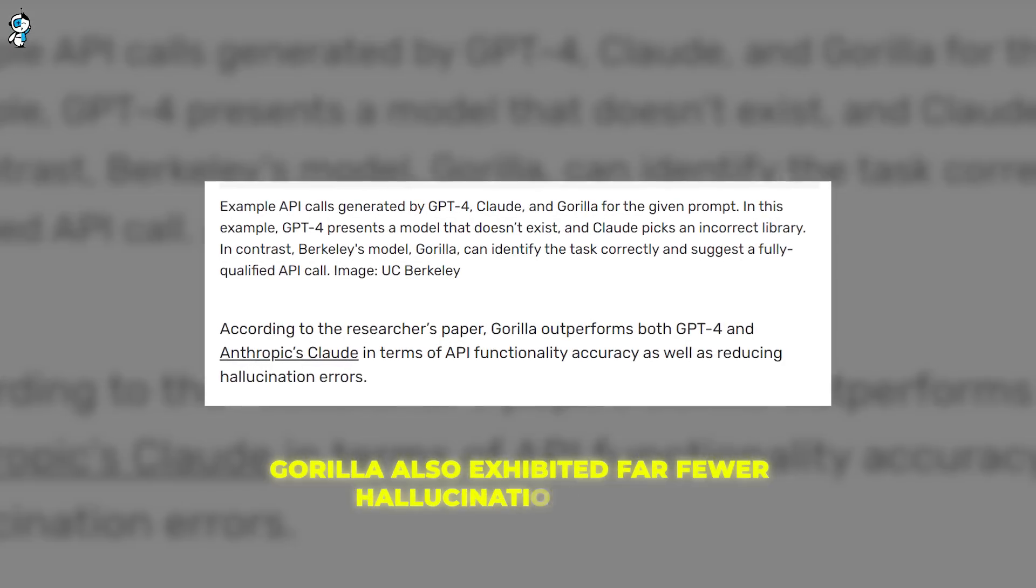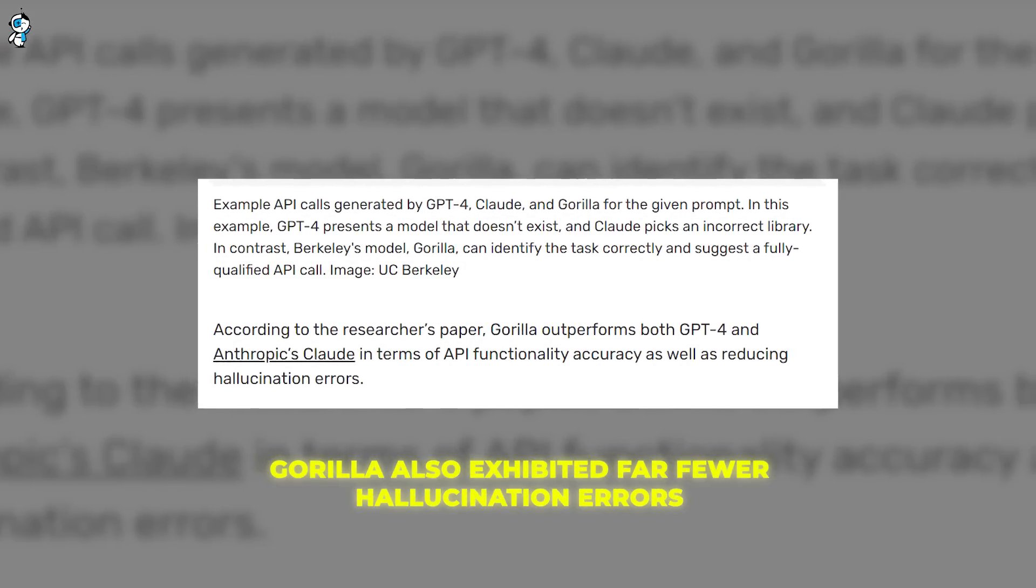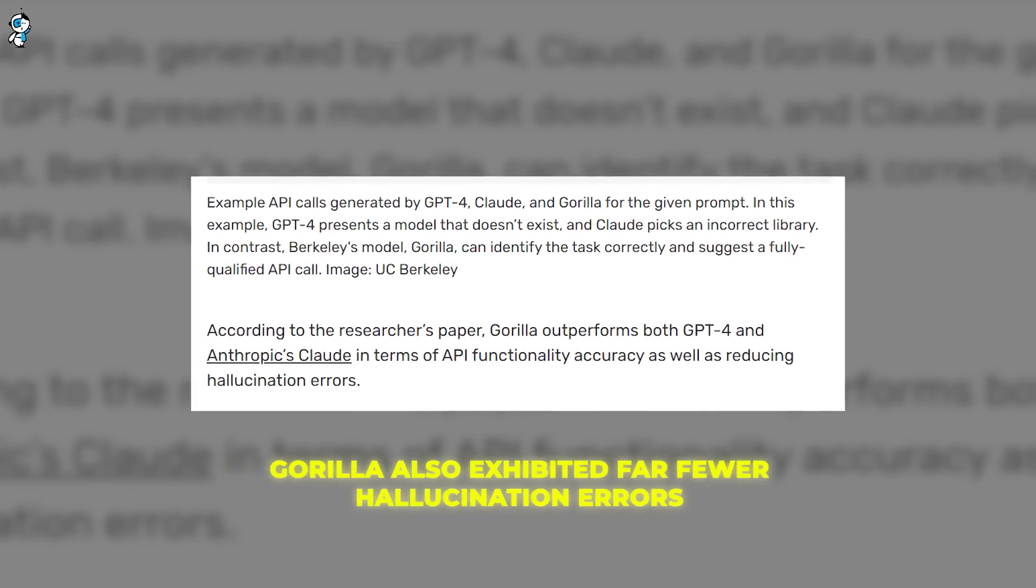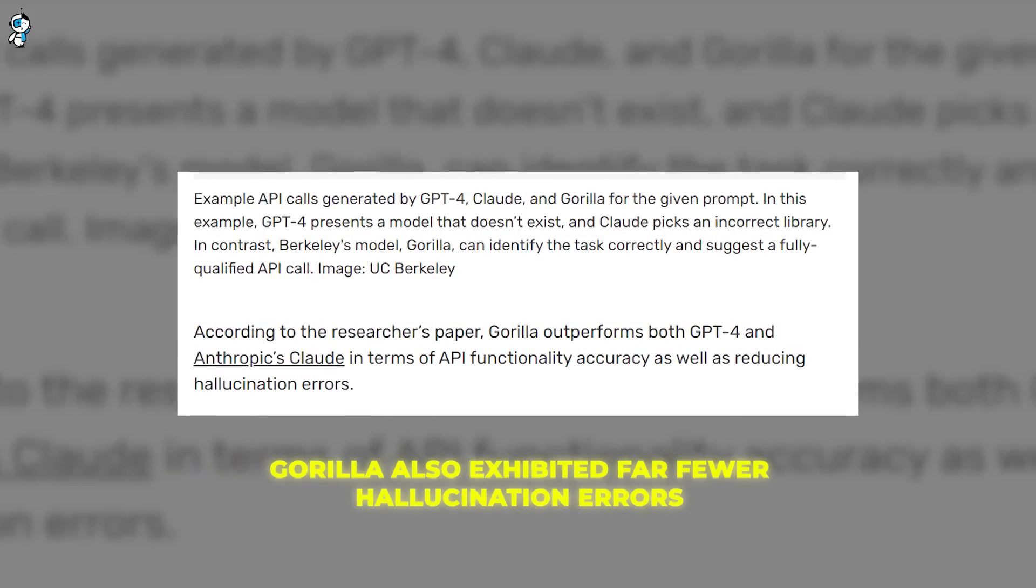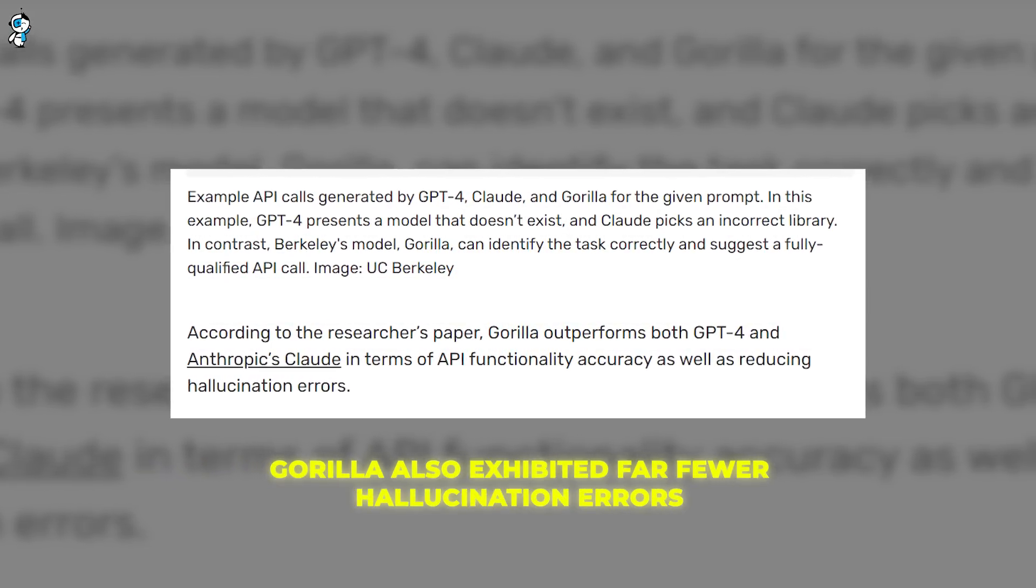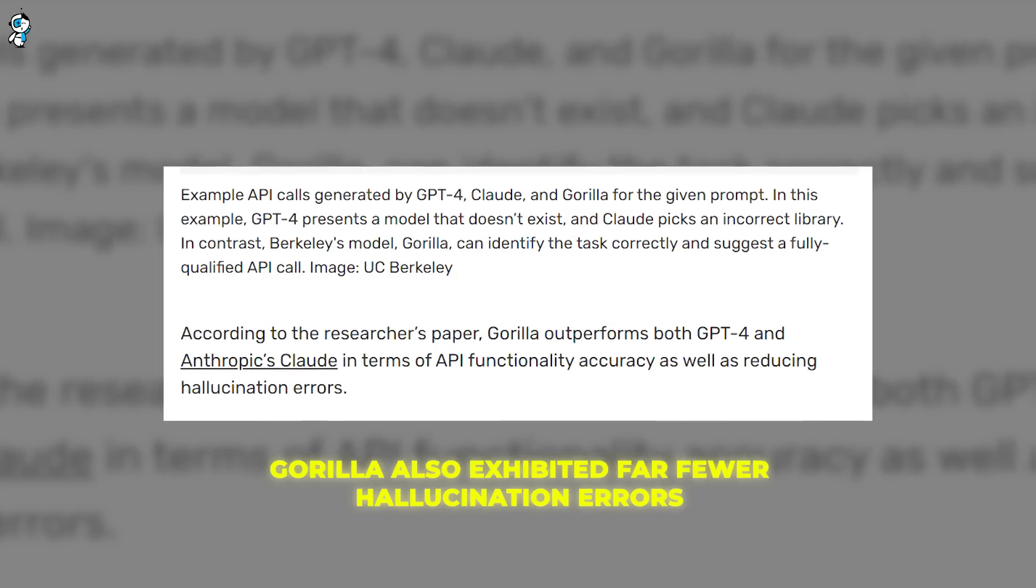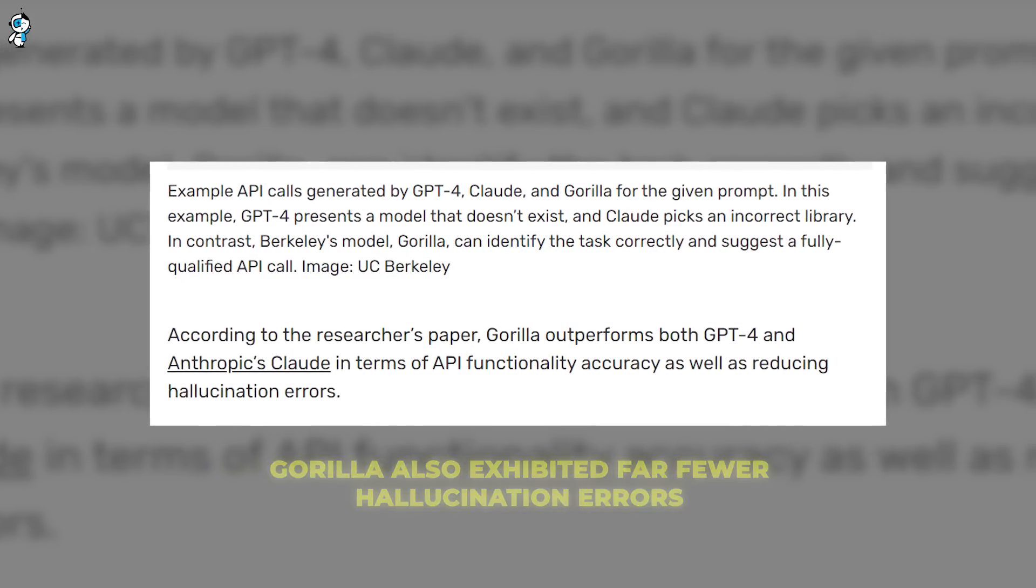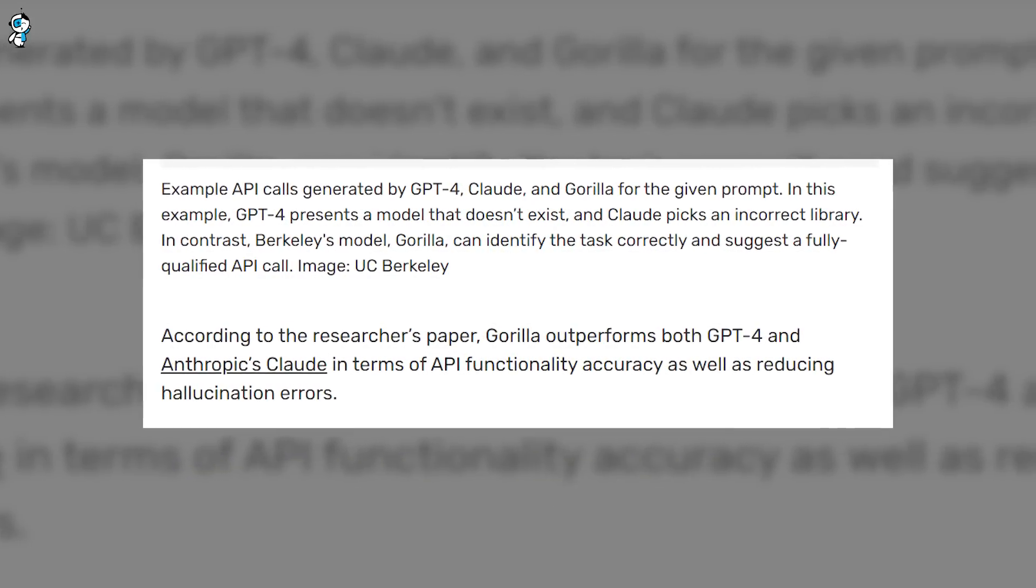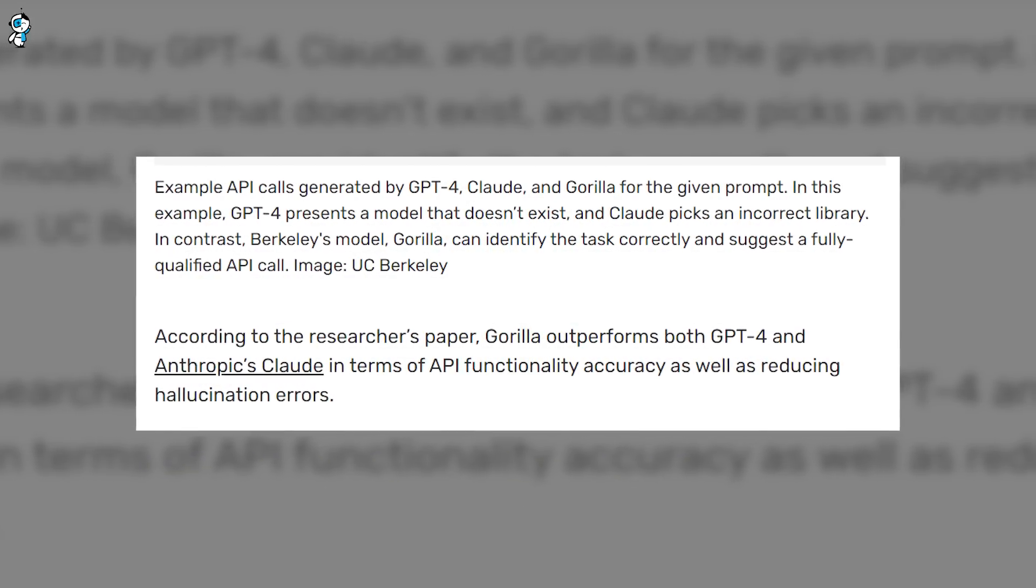Gorilla also exhibited far fewer hallucination errors where the AI simply makes up irrelevant or nonsensical outputs. This precision and accuracy make Gorilla superior at executing practical API-driven tasks.